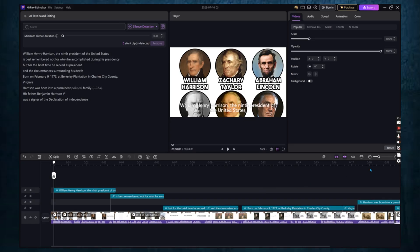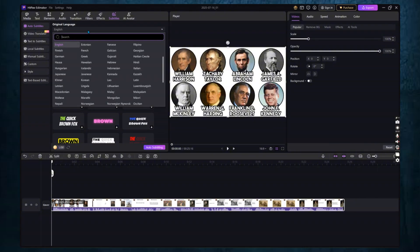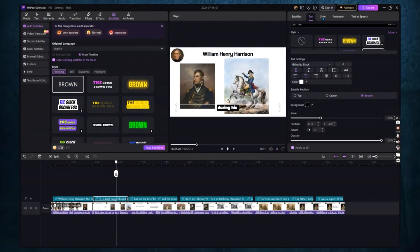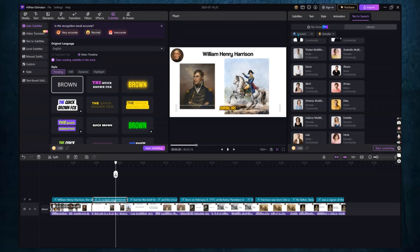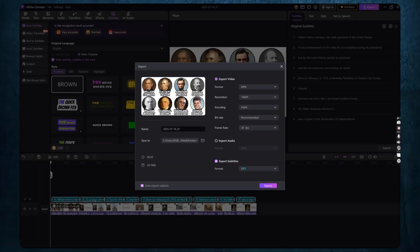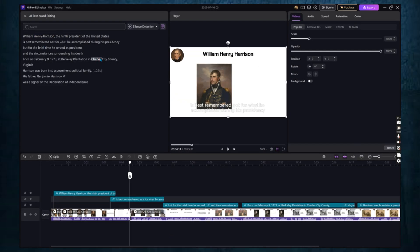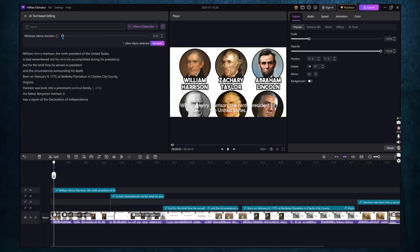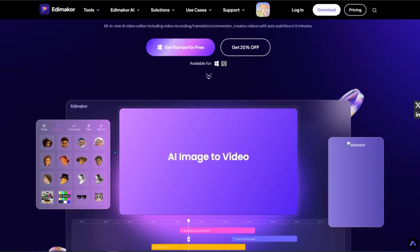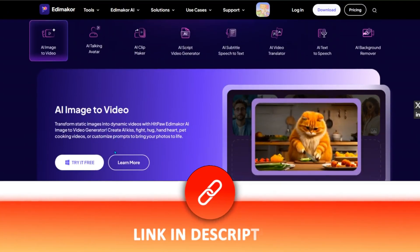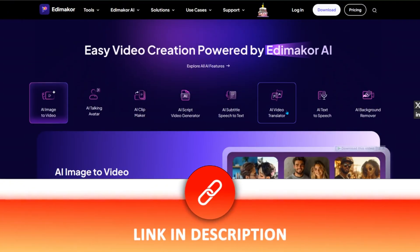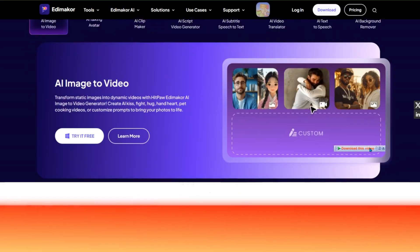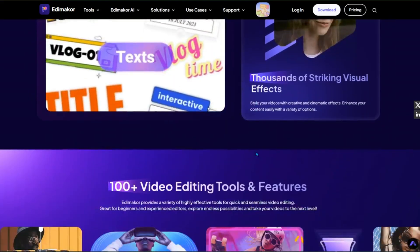And that's it. You've now seen how to generate automatic subtitles, customize them with styles and animations, translate them into different languages, export them in multiple formats, and even clean up your video using AI editing tools. If you want to try Edimaker for yourself, the download link is in the video description. Just click it and start creating better videos with subtitles in less time.